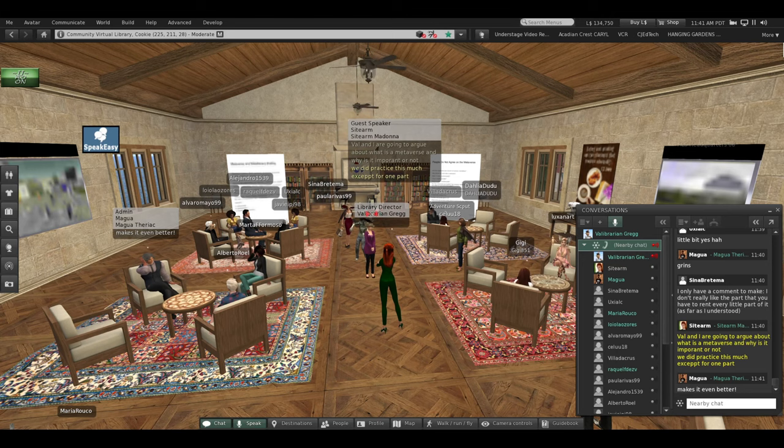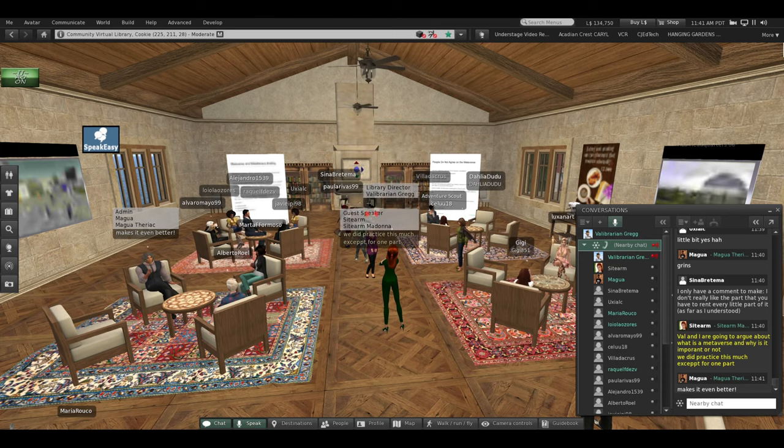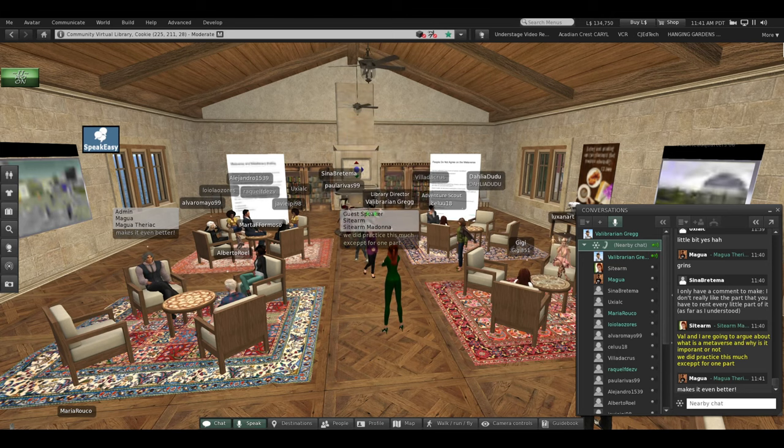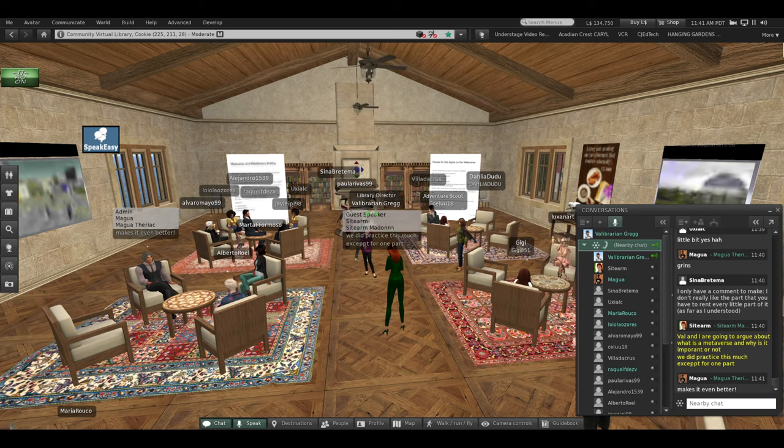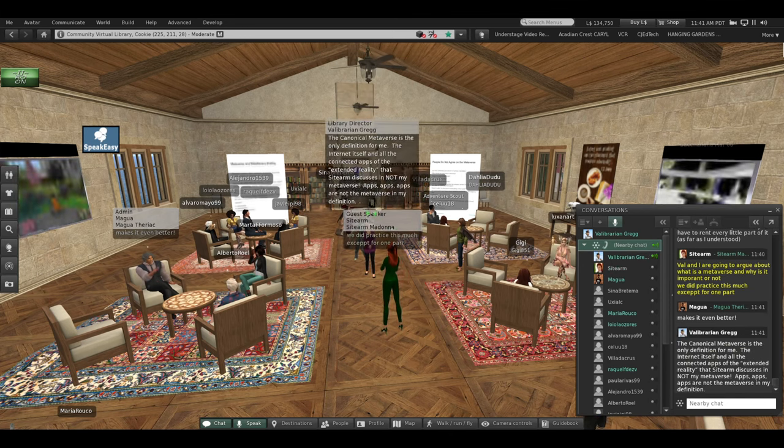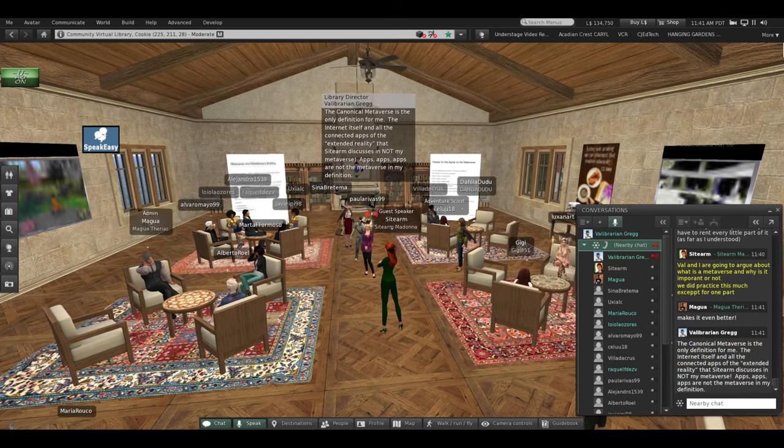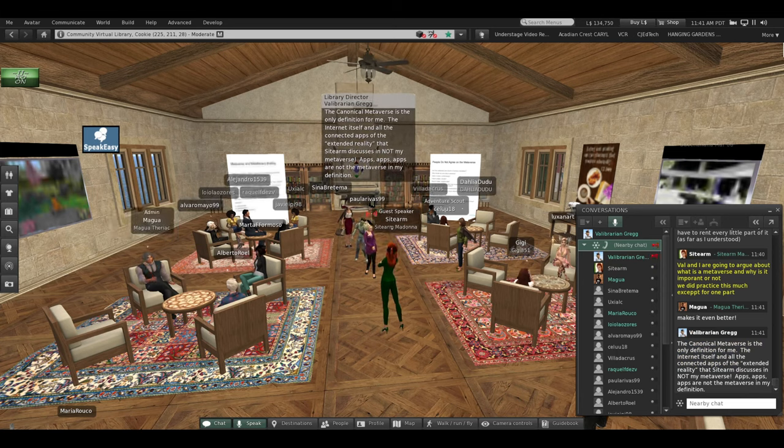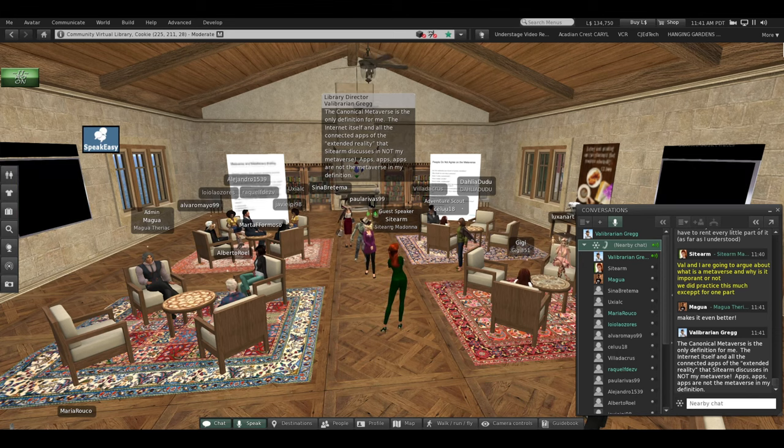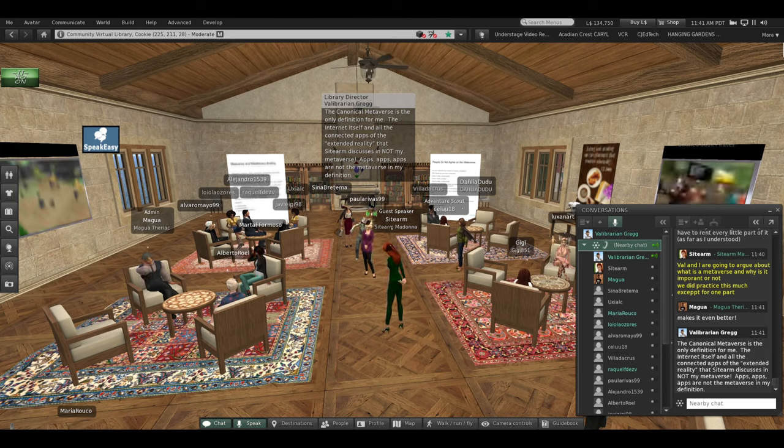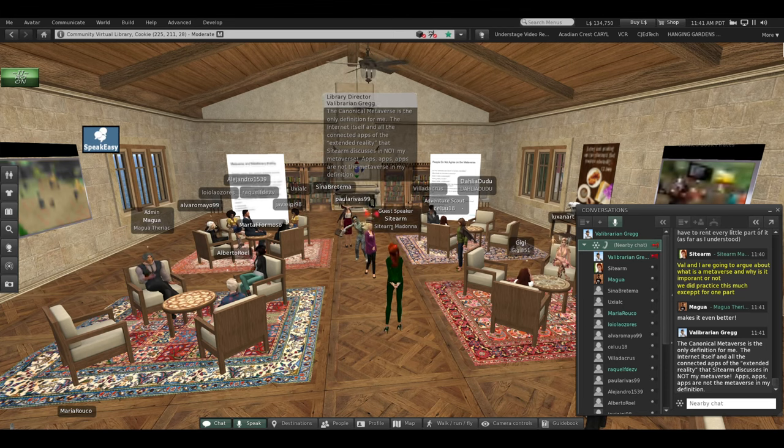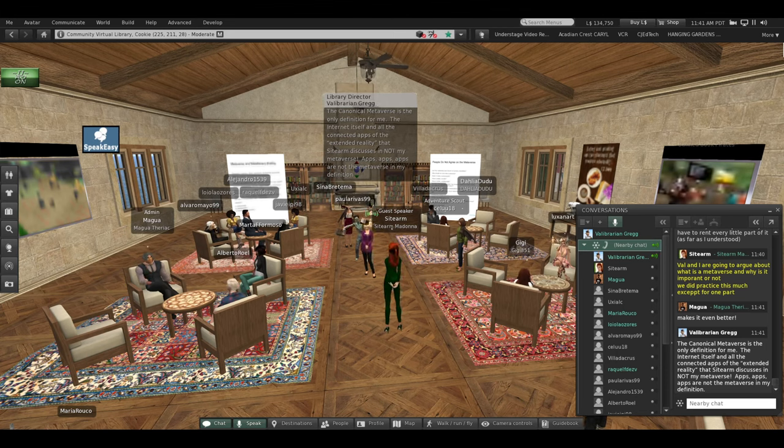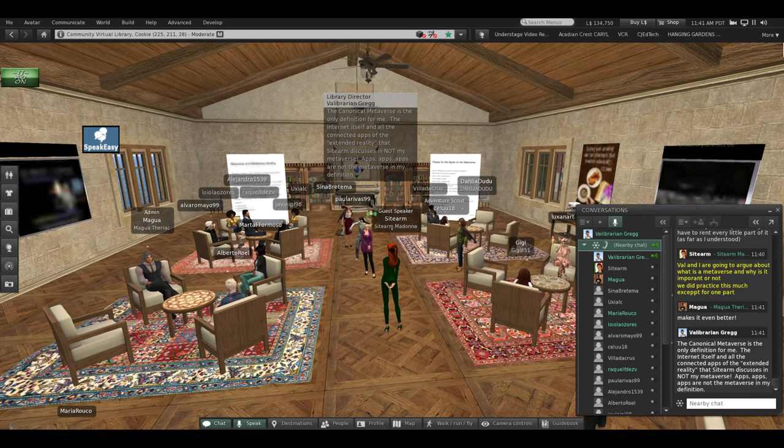Alright, SiteArm and I differ in our definition of the metaverse. In fact, I initially wanted to have a boxing ring with boxing gloves so we could show that we argue about this, which is okay. The canonical metaverse, that is not my definition. The Internet itself and all the connected apps of the extended reality he talked about, that's not my metaverse, those are apps, and to me that is online.